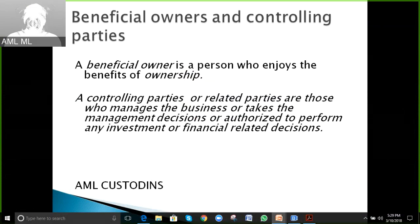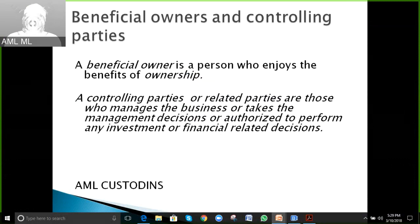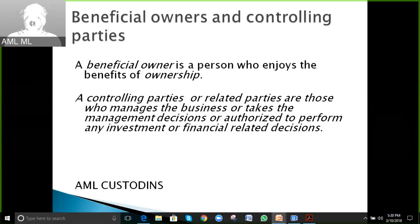For example, if a person decides to open their own business and appoints others to run it, the beneficial owner is the person who owns the business and contributes the most money to it. The parties who manage and maintain the business are the controlling parties.